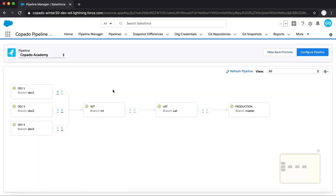Now, after this User Story has been tested, there are no conflicts, and it has passed the necessary approvals, it is ready to be deployed.